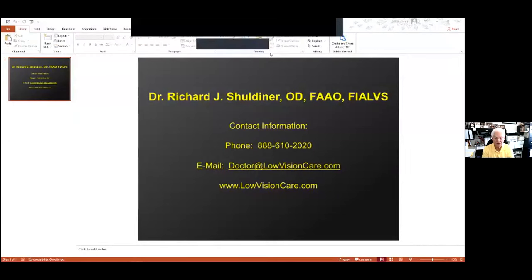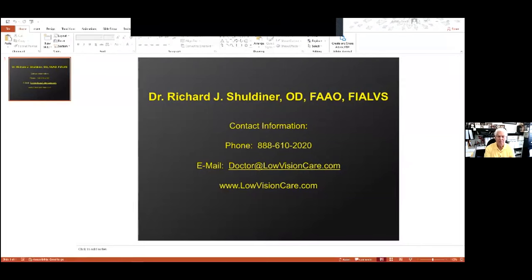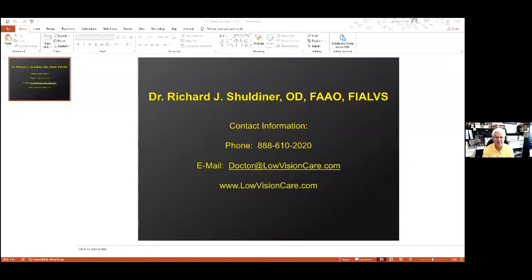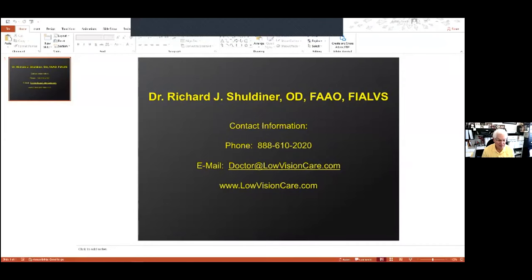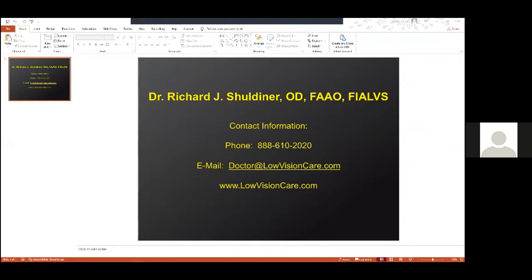If you have other questions, you can always email or call me. If you want a copy of the vitamins I recommend, email me at doctor@lowvisioncare.com, or you can call me. If you call, you'll probably get my answering service—just leave your name and phone number or email address. I answer emails just about every single day and phone calls mostly on Mondays and Tuesdays. I want to thank the MDA very much for the opportunity to share my knowledge and help people. Thank you very much.